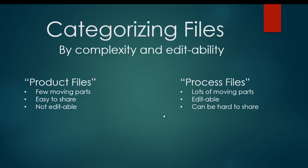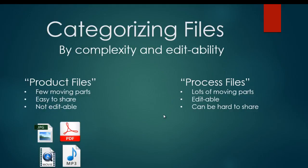Process files are the opposite. Process files are going to have lots of moving parts. You can go in and edit them, and that makes them a little bit tricky to share. Some examples of product files that you maybe have heard of are things we've mentioned already. For example, a JPEG picture is very hard to edit if you have one of those on your computer. PDF files are almost impossible to edit unless you have very fancy PDF software. .mov or QuickTime movie files are hard to edit. Same with MP3s. Those are all just indivisible file types.